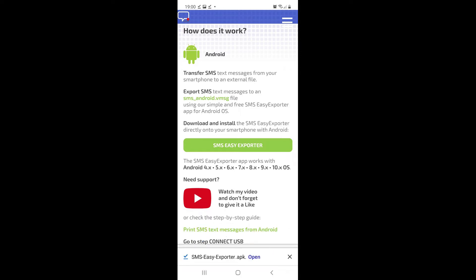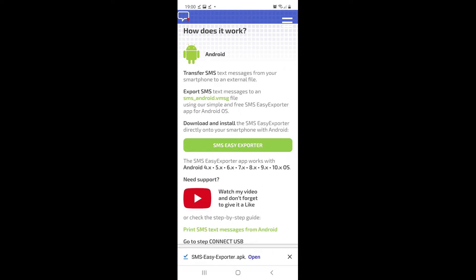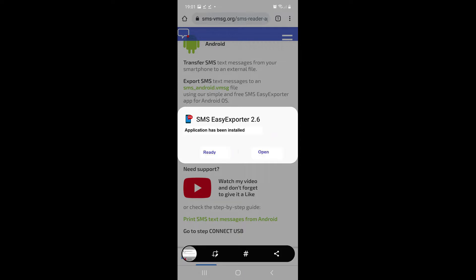After clicking the download button, your phone will ask you whether you want to install the application from the source. Once you give permission, the app will be downloaded to your phone, after which it can be opened.